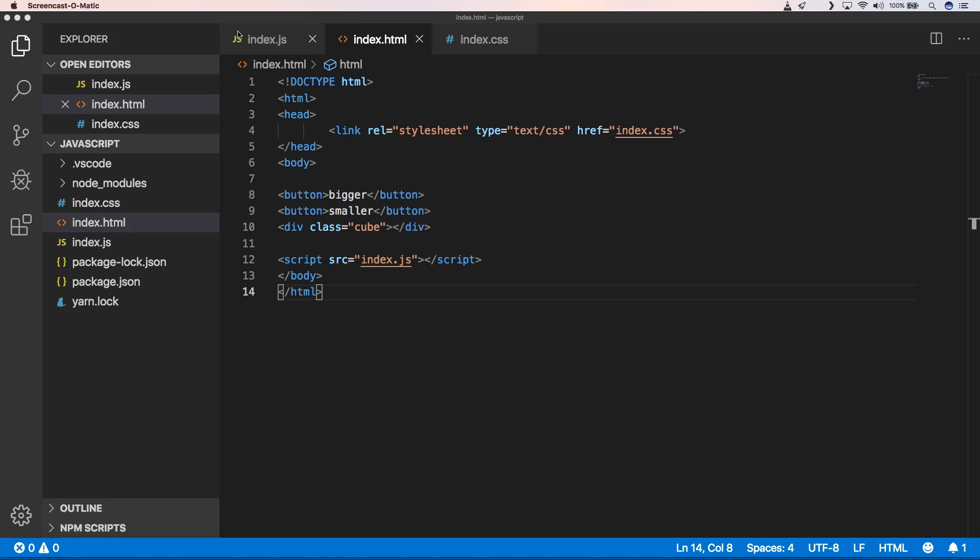This is our project and we already created a basic setup. We have created an index.html where we have two buttons and we have a div which is a cube with a width and a height.